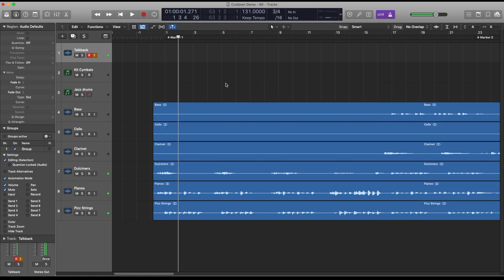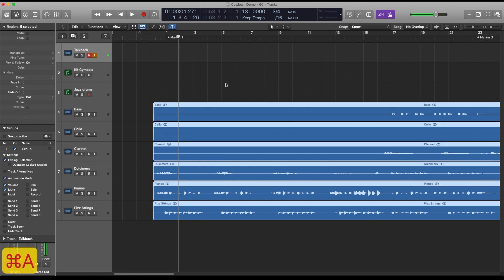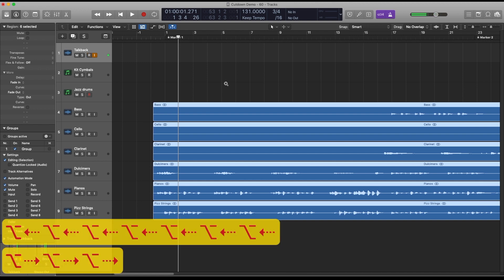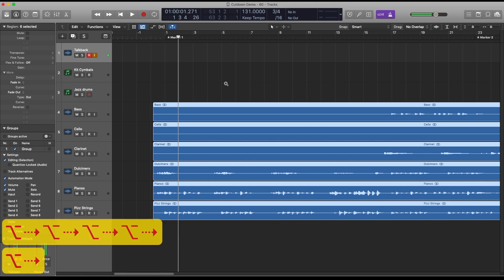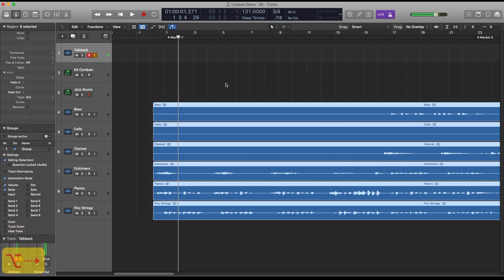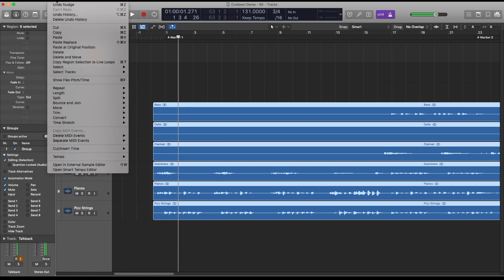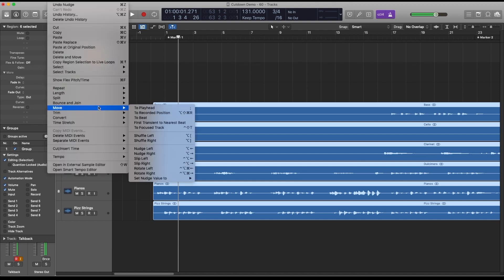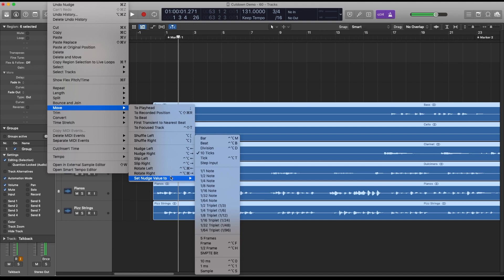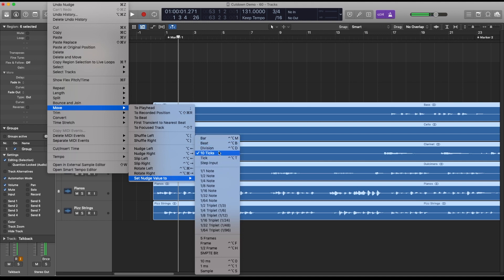One thing I like to do to finesse it a little bit to make sure that it's really on the grid and the click feels nice and musical against the track is to select all and use the nudge feature of Logic which is option left and right arrow. You can barely see it on here but it's actually nudging the regions slightly left and right. To set the amount that the tracks are nudged by you go to edit, move and then set nudge value and as you can see there are quite a few options here.